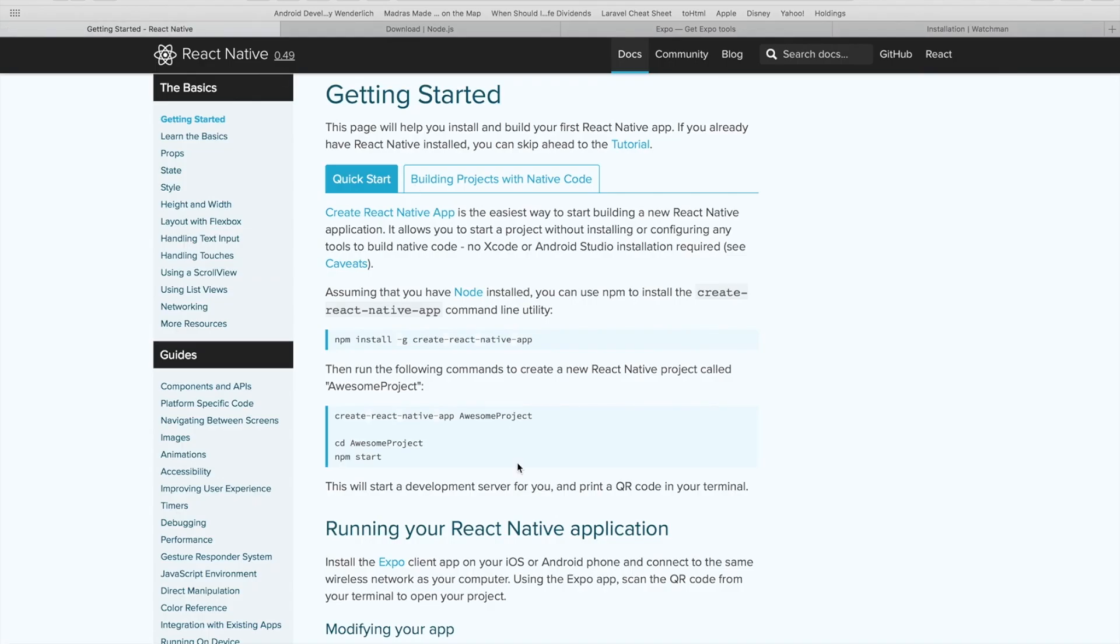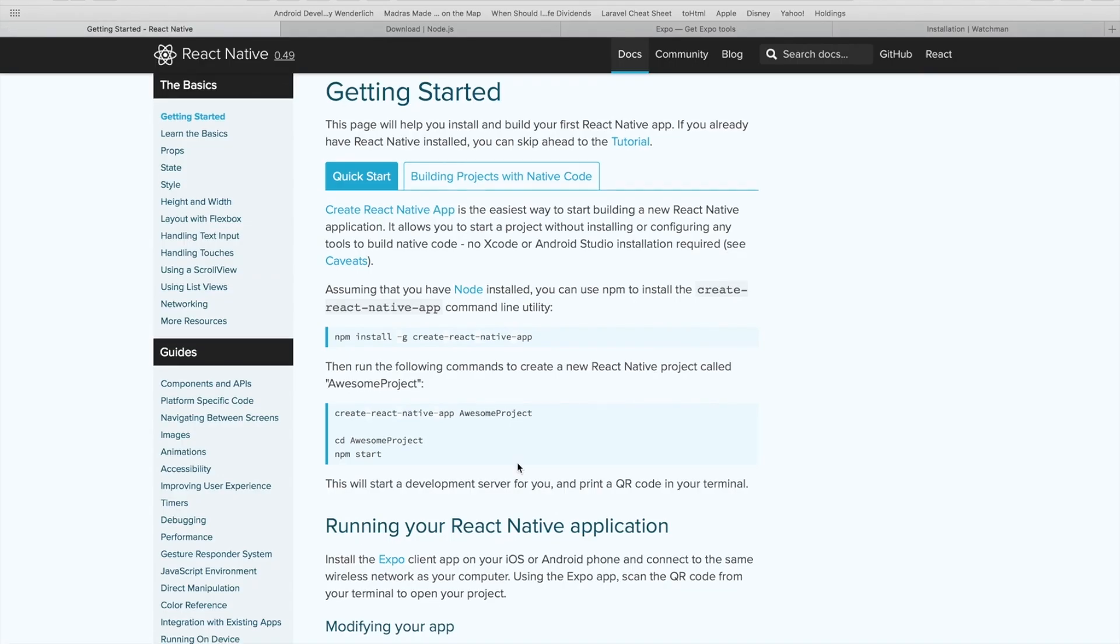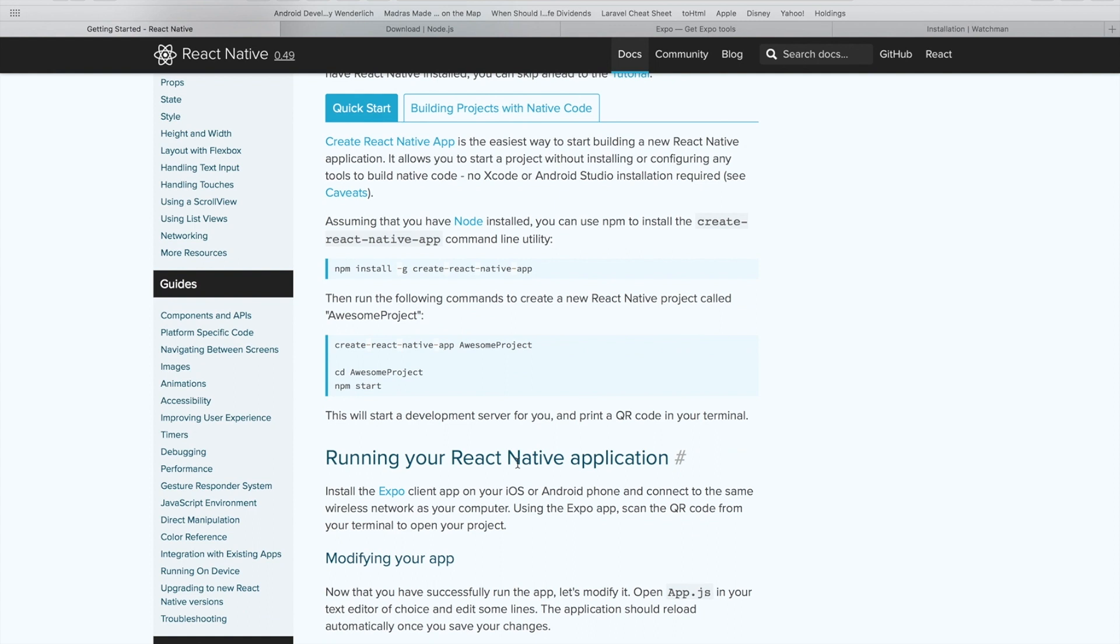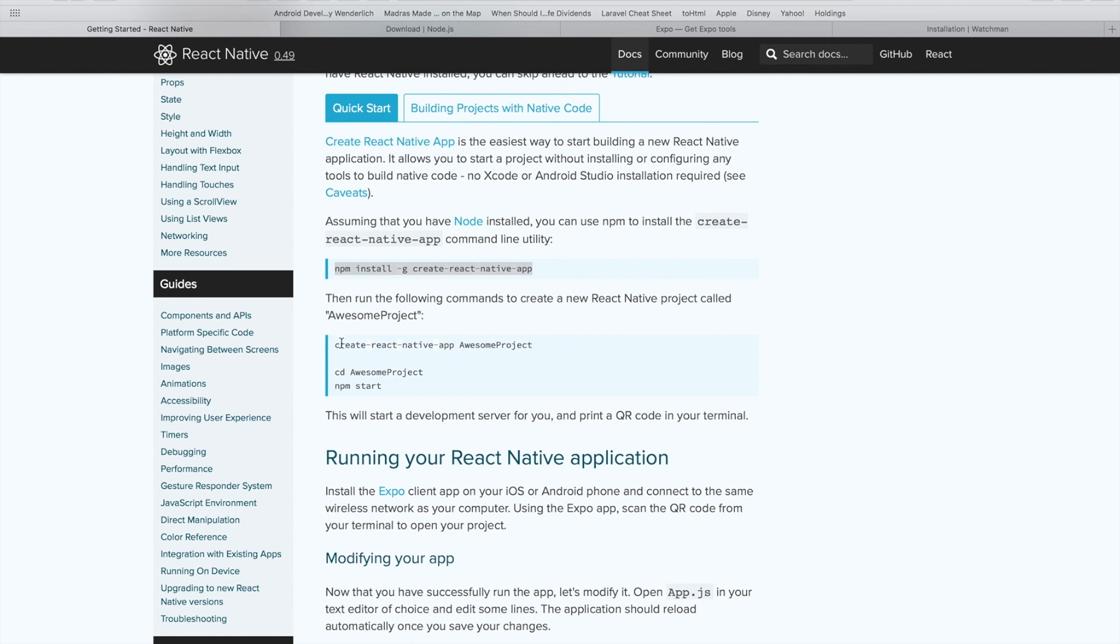Once create React Native app is installed, you can easily create your React app and then test it out on Expo. So this is the first way of creating your app. You type in this line of code here to install the create React Native app module and then you can use it to create a new project.